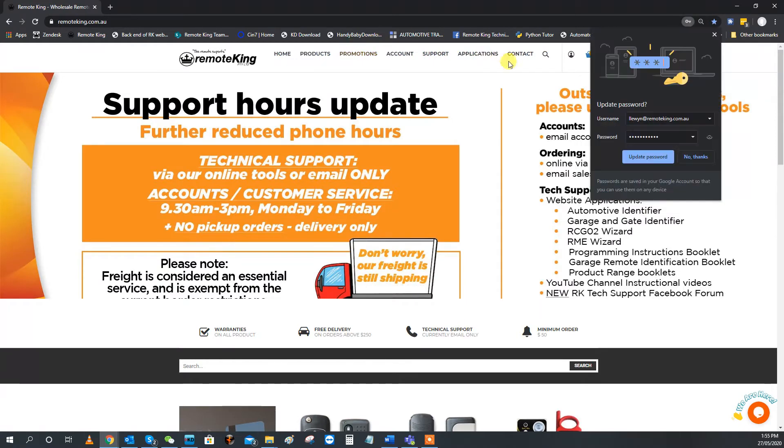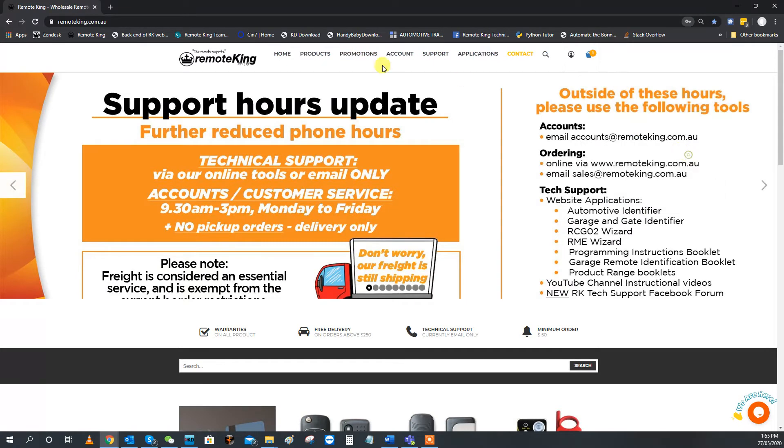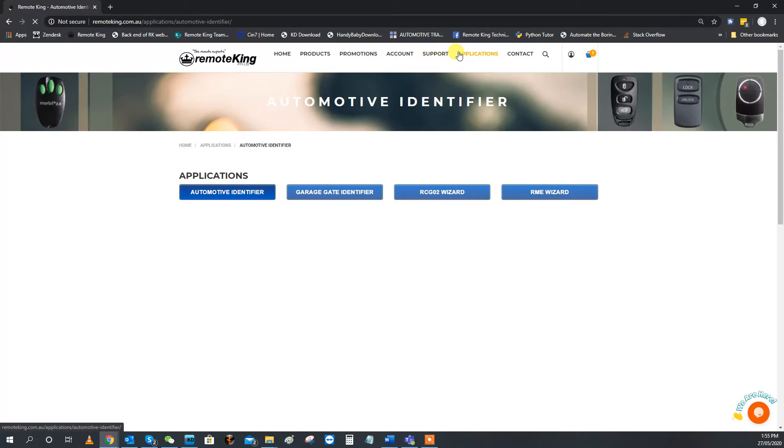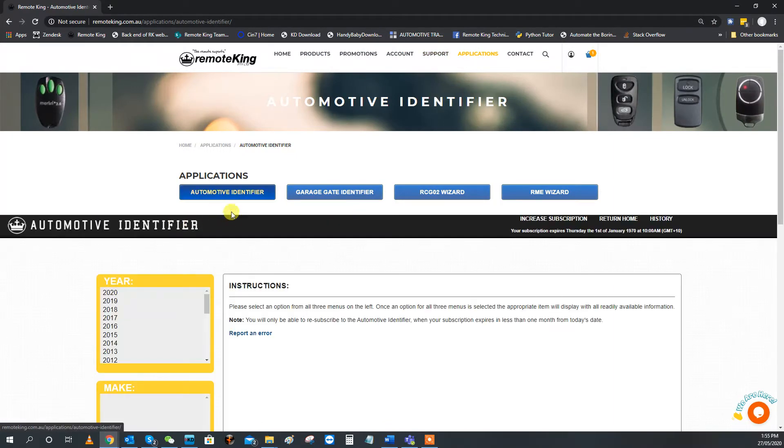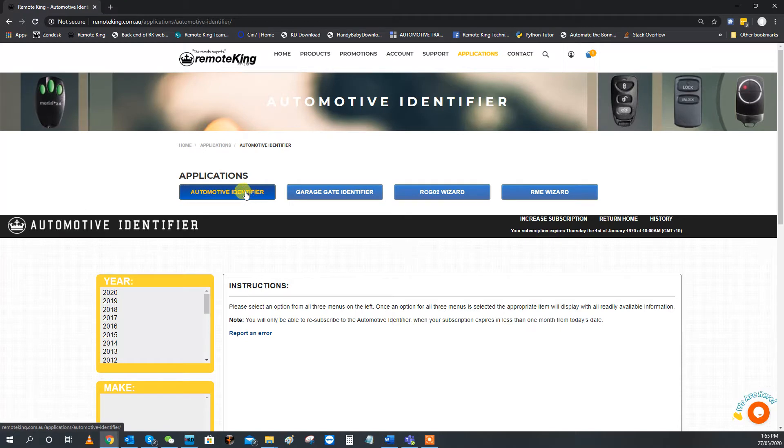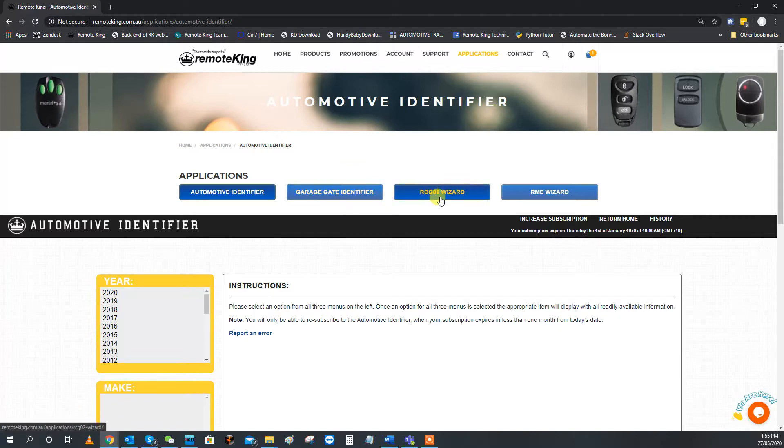So from the main page of our website, you want to select Applications. Now by default, you'll be set to Automotive Identifier. I have already done two previous videos, one on Automotive Identifier, one on Garage and Gate Identifier. They will be in the same playlist if you need.